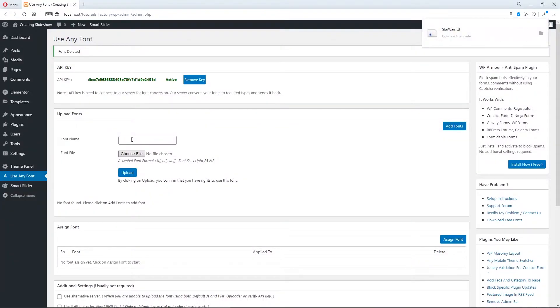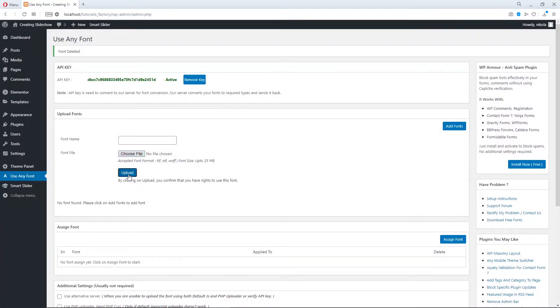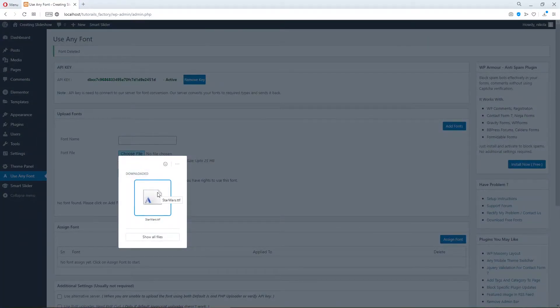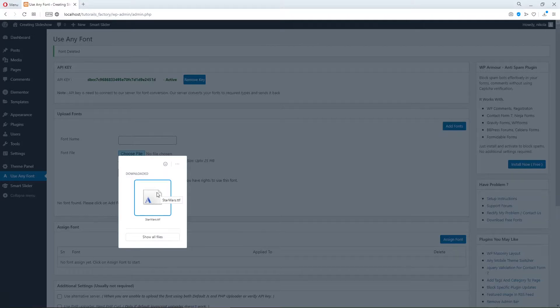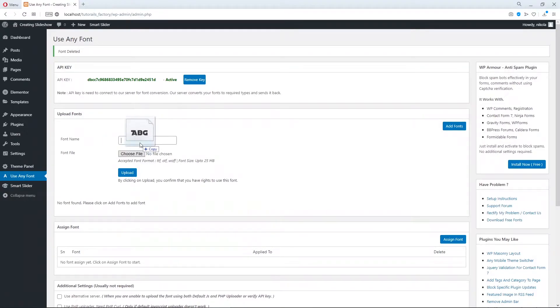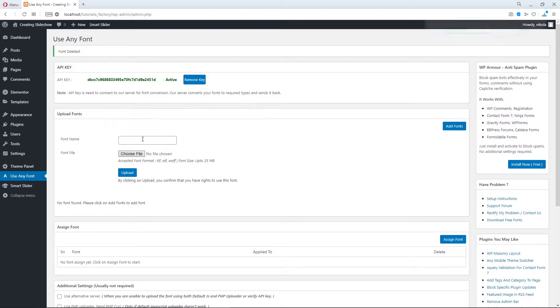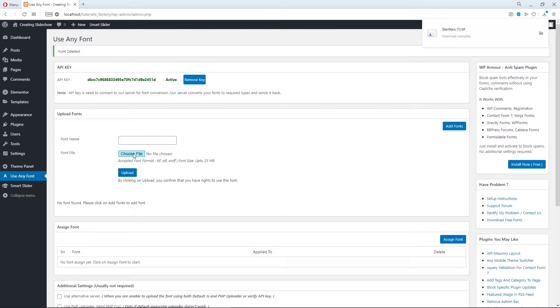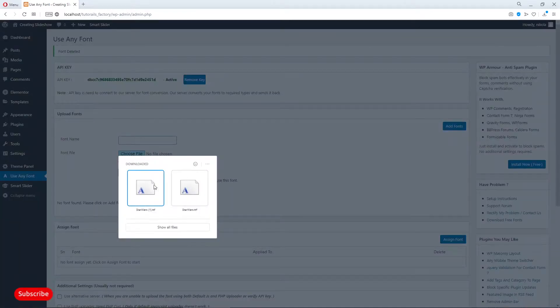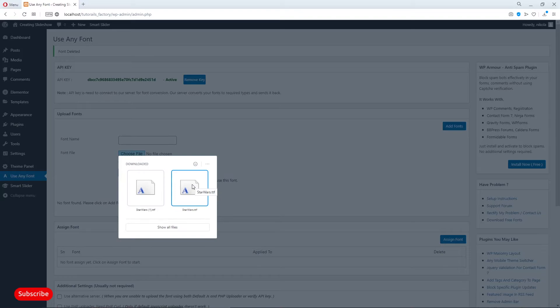Click on choose file and click on Star Wars TTF. It is very handy feature because I drag and drop my Star Wars font into Opera browser. See? And when I click here on choose file, I can choose this one. Okay?